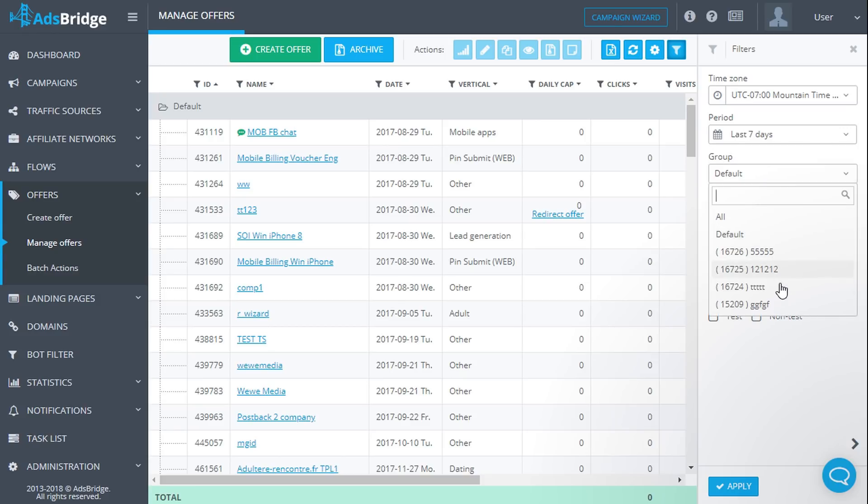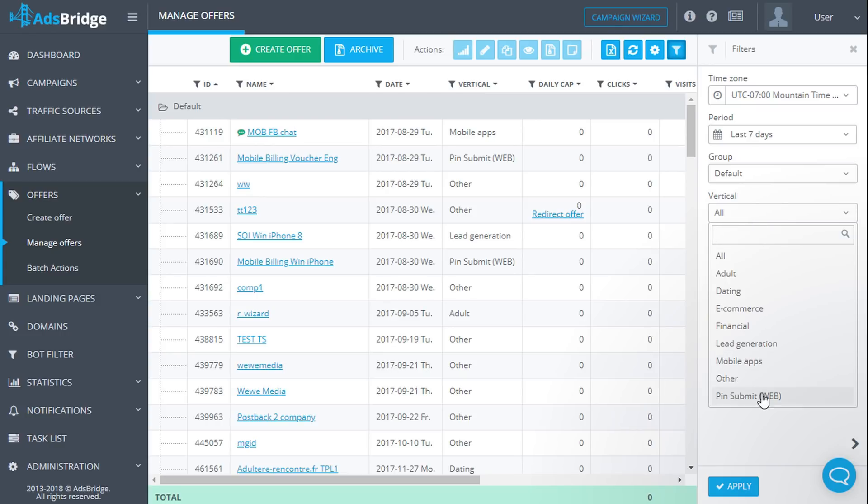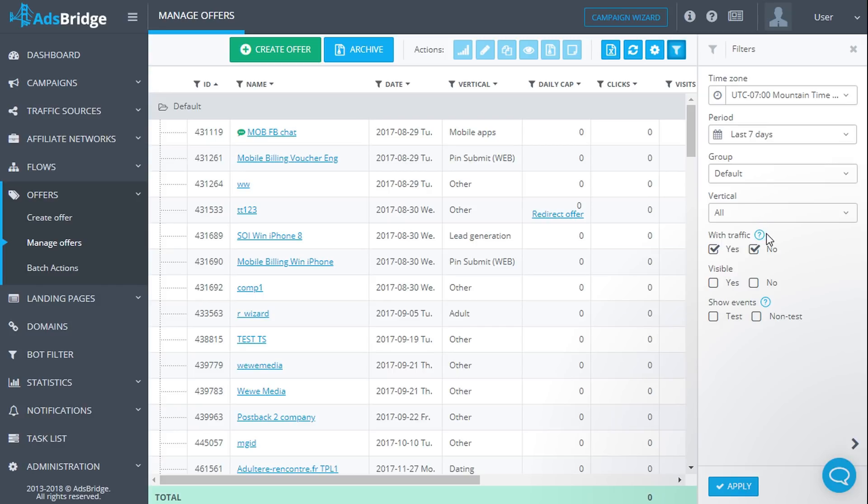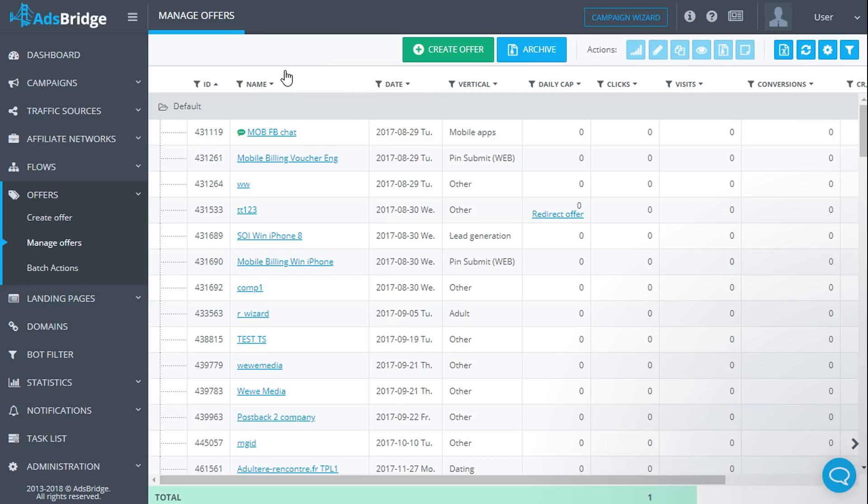Vertical: in the drop down list of this option you can select the vertical of the offers on which you would like to see the statistics. You can also select offers by traffic visibility and type of events, test or non-test, by choosing the necessary checkboxes. Having adjusted all the settings, click apply. You can filter information by certain values in several columns.